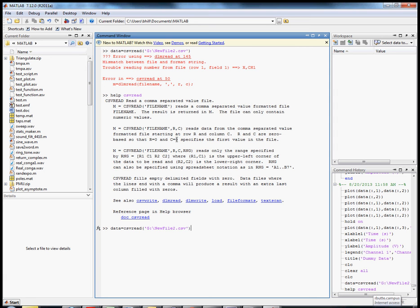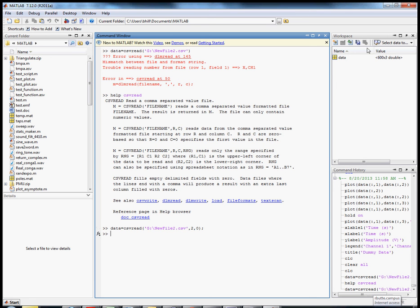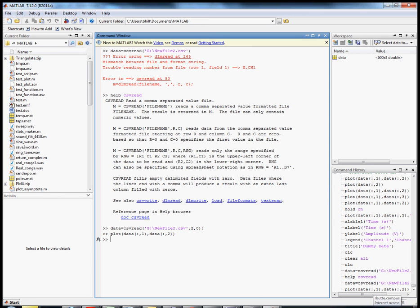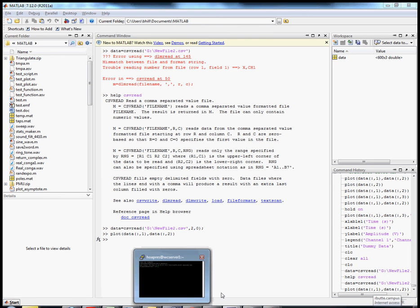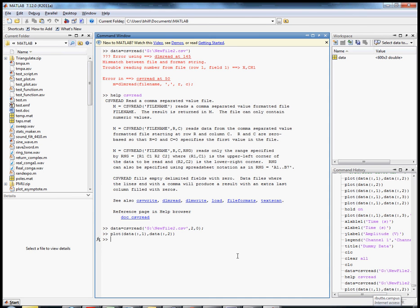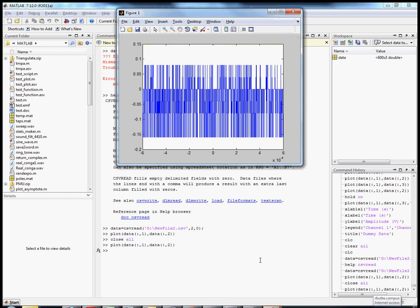Using the up arrow, I'll modify the csvread call to start on row two, column zero, and I'll put a semicolon so it doesn't spew out all the data. That works — we have a 600 by 3 value. I'm going to do the same thing as before: close all figures and plot the two columns against each other.